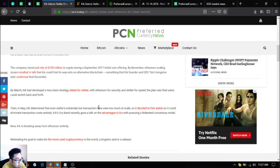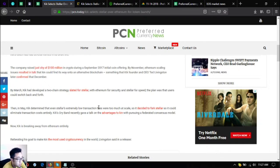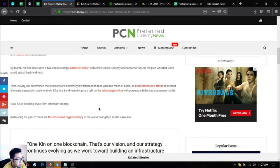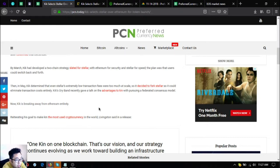By March, Kik had developed a two-chain strategy slated for stellar, with Ethereum for security and Stellar for speed. The plan was that users could switch back and forth.